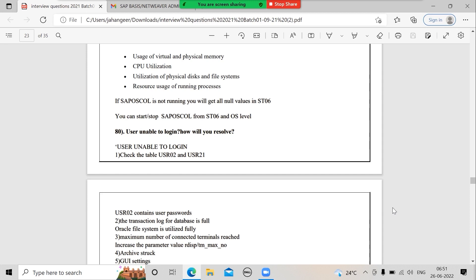Think from the user's perspective first. Then come to application level, then database level, then OS level. Don't directly say 'I'll check the database' or 'I'll check whether the application service is up and running.' Your answer should be meaningful — start with what the issue is from the user's end.